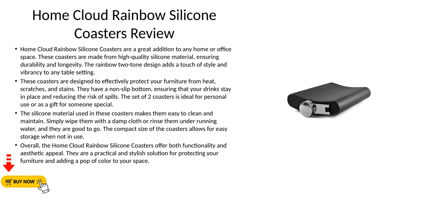Home Cloud Rainbow Silicone Coasters Review. Home Cloud Rainbow Silicone Coasters are a great addition to any home or office space.